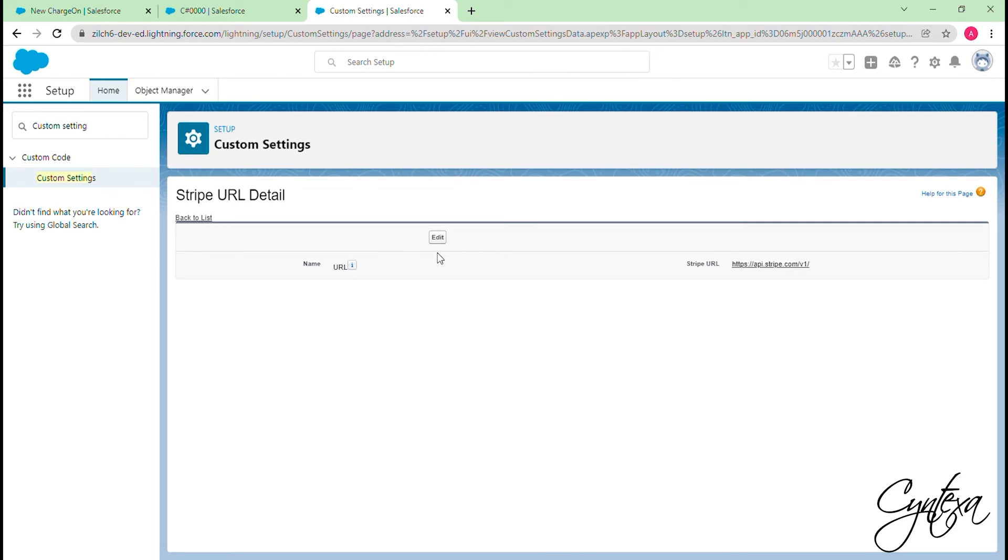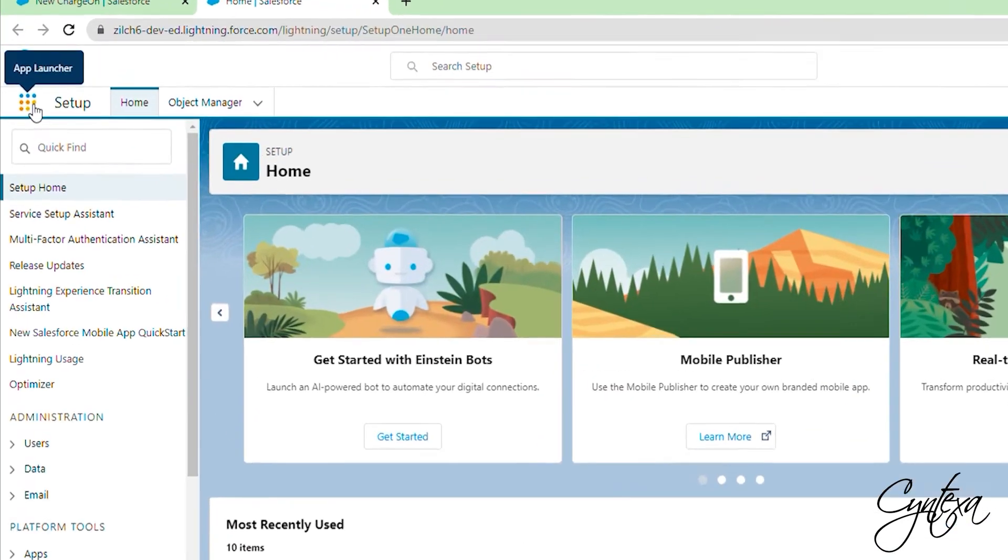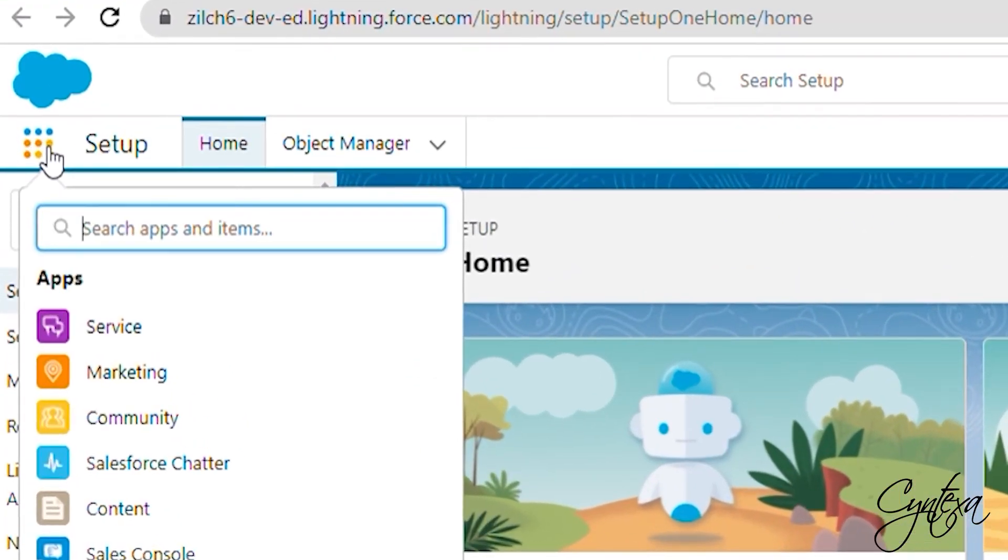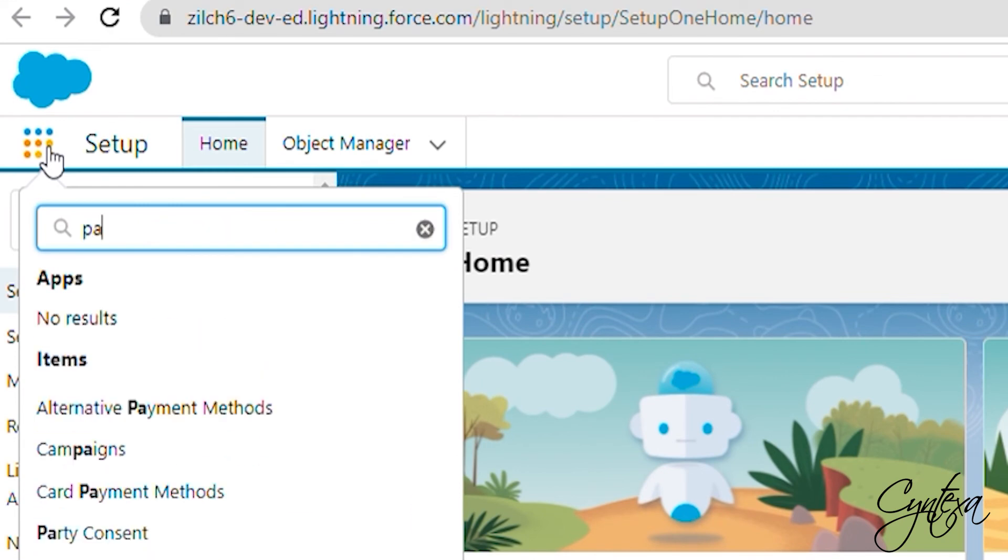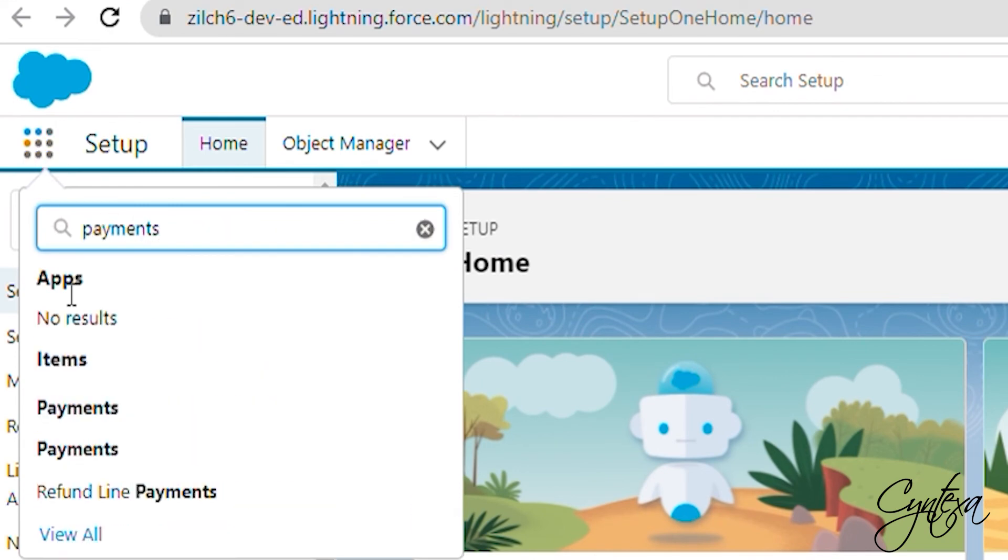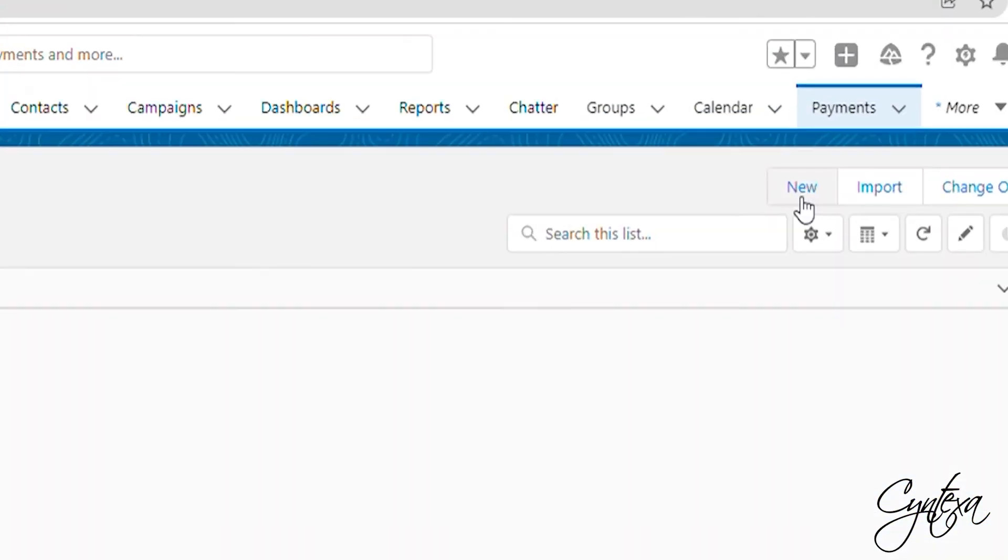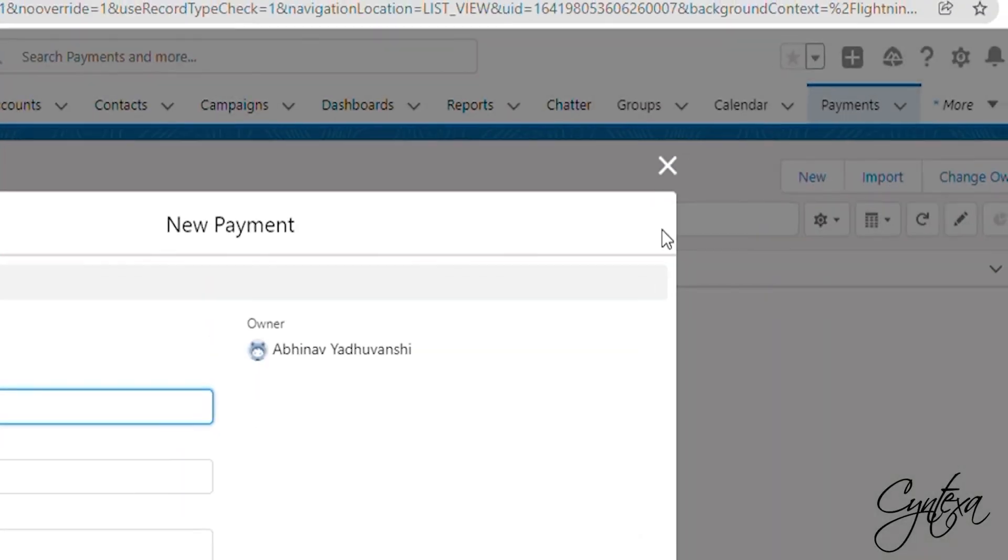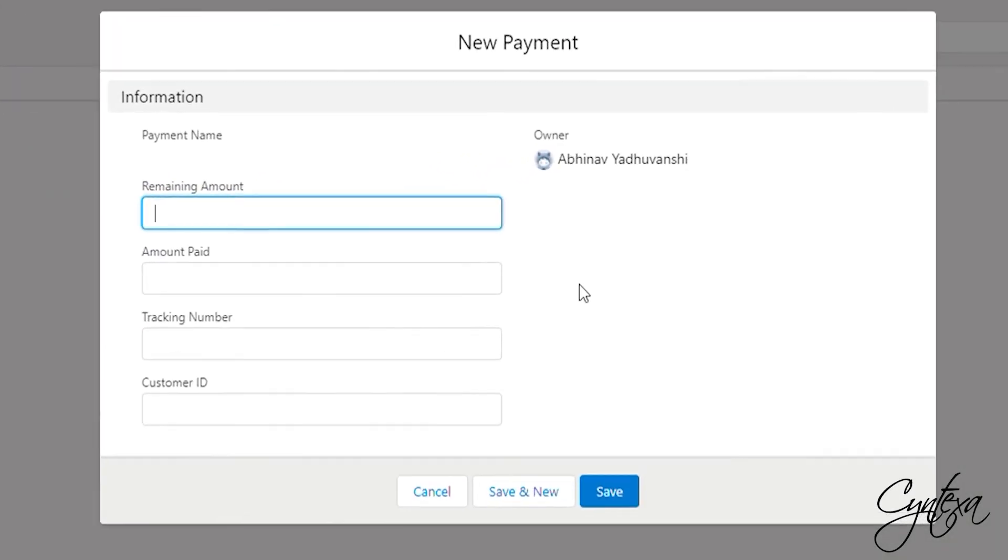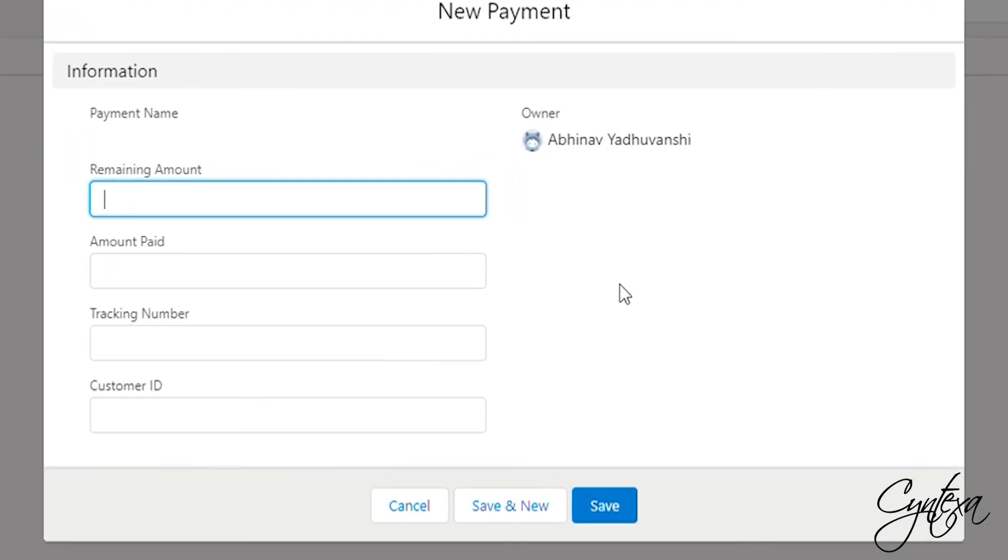Our installation steps are done and now we go through the payment functionality. Go to the App Launcher and search for a desired object. Click on the desired object and create a new record in the desired object. For demo purpose we will create a record in the custom payment object.